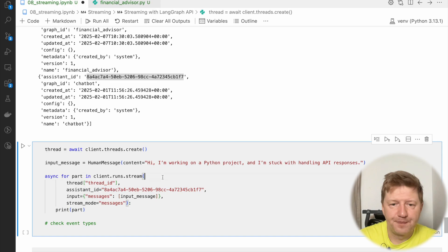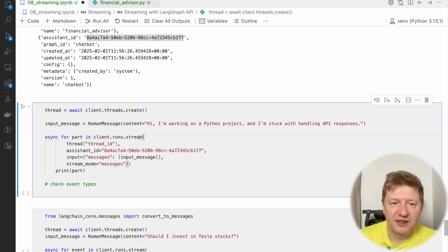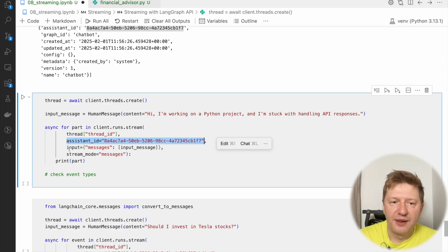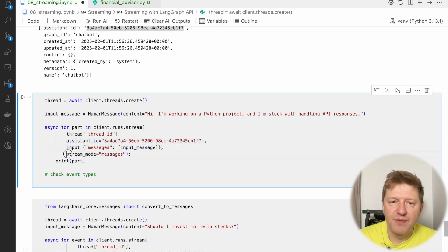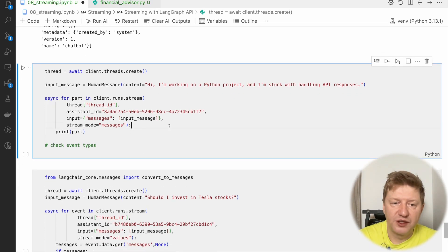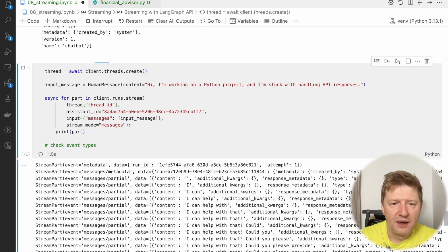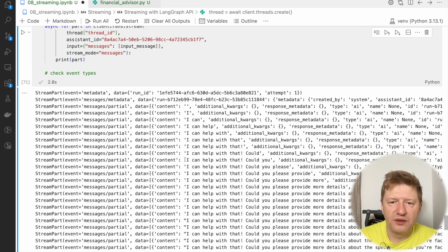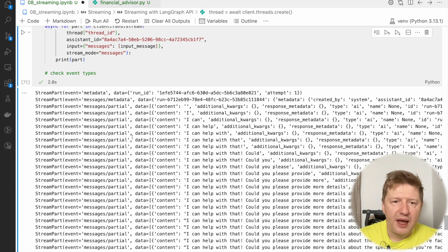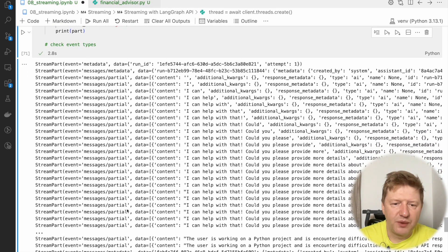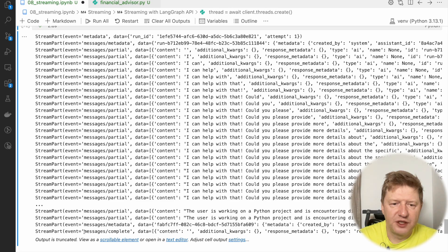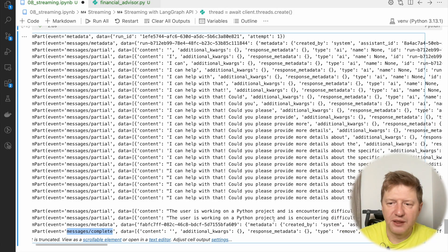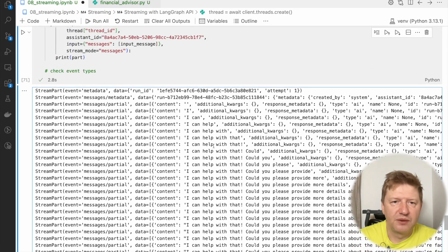And what we are doing here, we are calling client, runs, and stream. Then we are providing thread ID, we are providing which assistant we would like to reuse, the messages we are sending to this assistant, and the stream mode, the same messages. And then we are printing the chunks that we are getting back from the server. And you see it started populating stream parts. And interesting here, we have a content which grows all the time with every chunk. And the event type is interesting here. So we have messages partial. So this is the process of generating the response partial. And then it finishes with messages complete. When the whole response is ready and you can grab it here. This kind of stop signal was received.